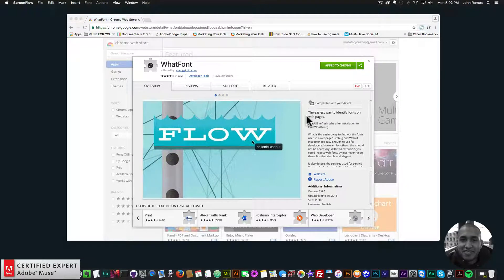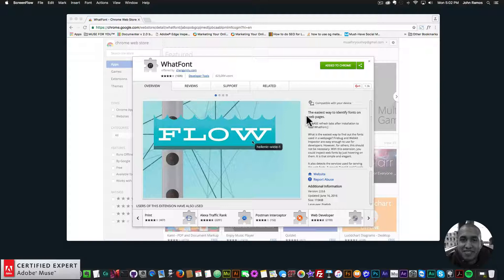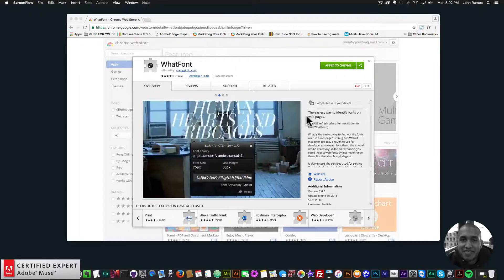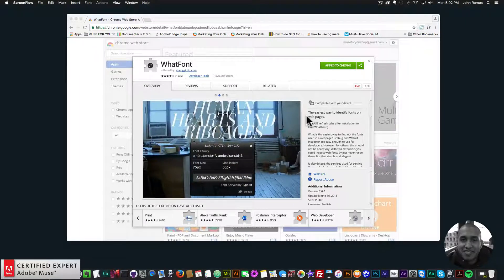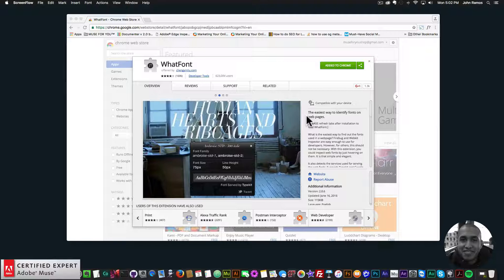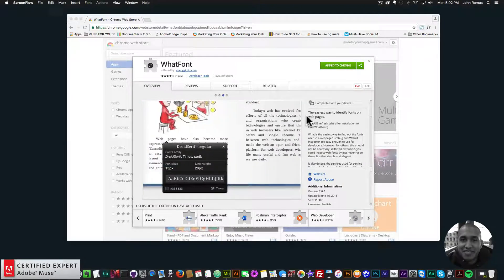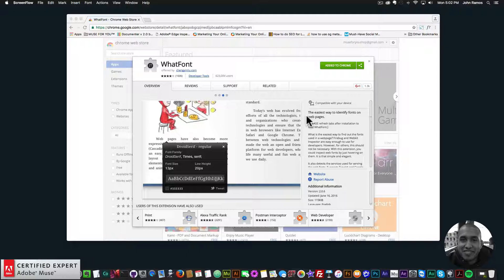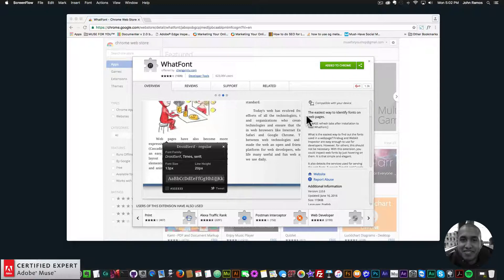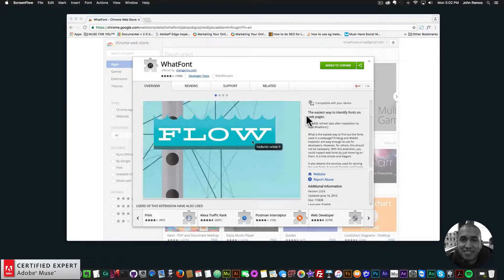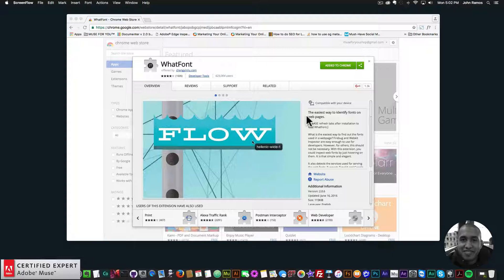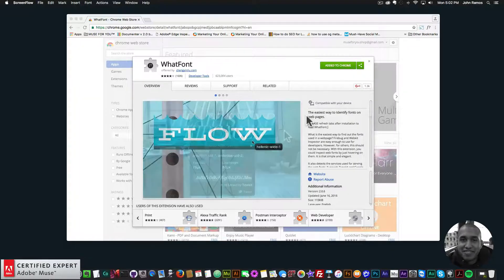And this is a really useful tool. Let's say you're designing a website or you're working off a template that you've seen online or you like a font that you see on a website. With the WhatFont Chrome extension, you can sample those fonts and see the font family, the font size, and the font color. So you can use it for your own website.